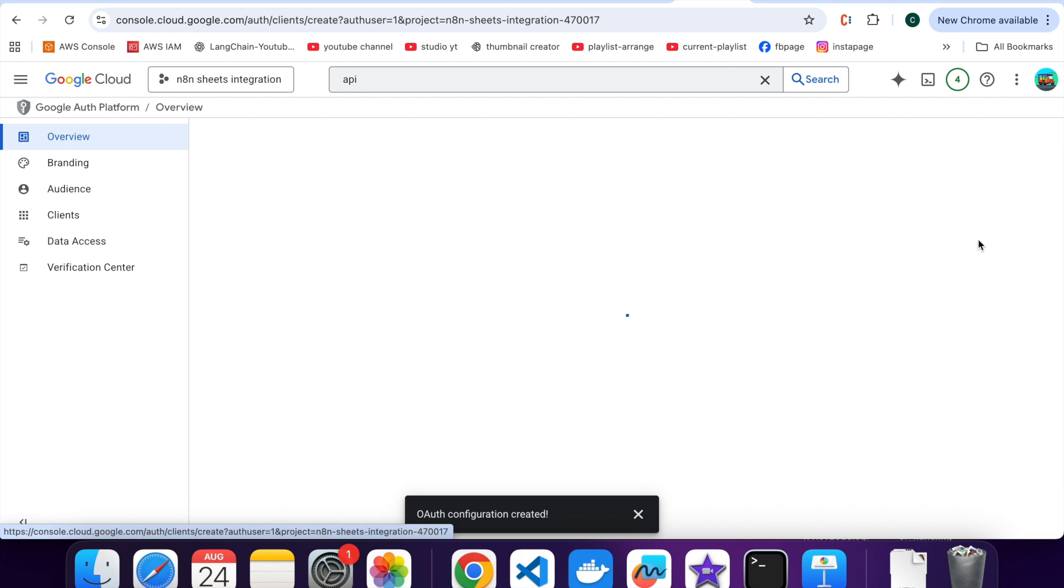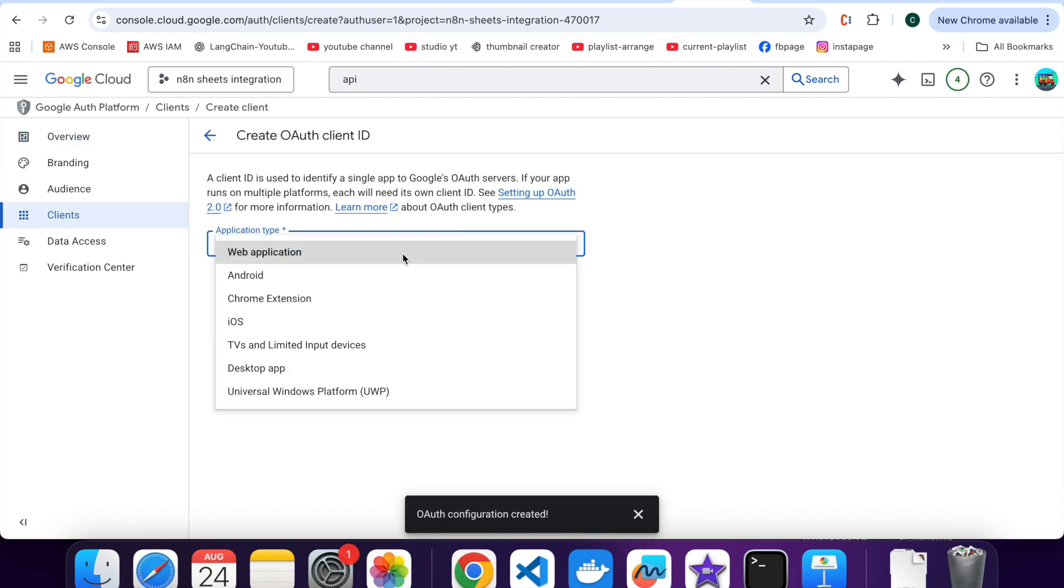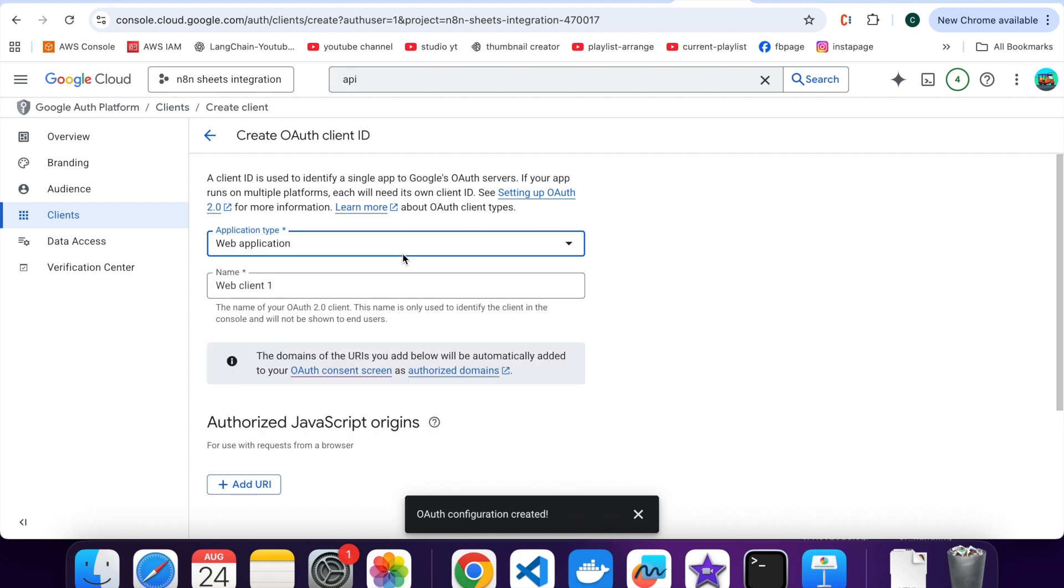Click on Create OAuth Client. Select Application Type as Web Application. Name the Client. You can write as N8N Client.